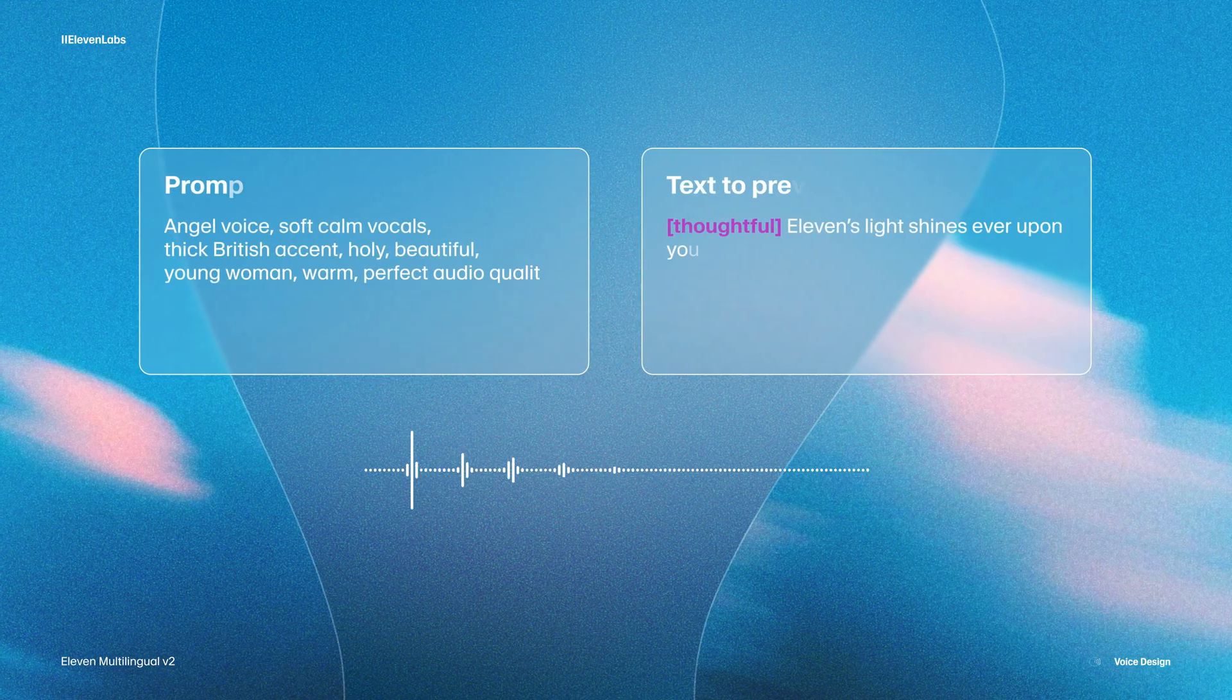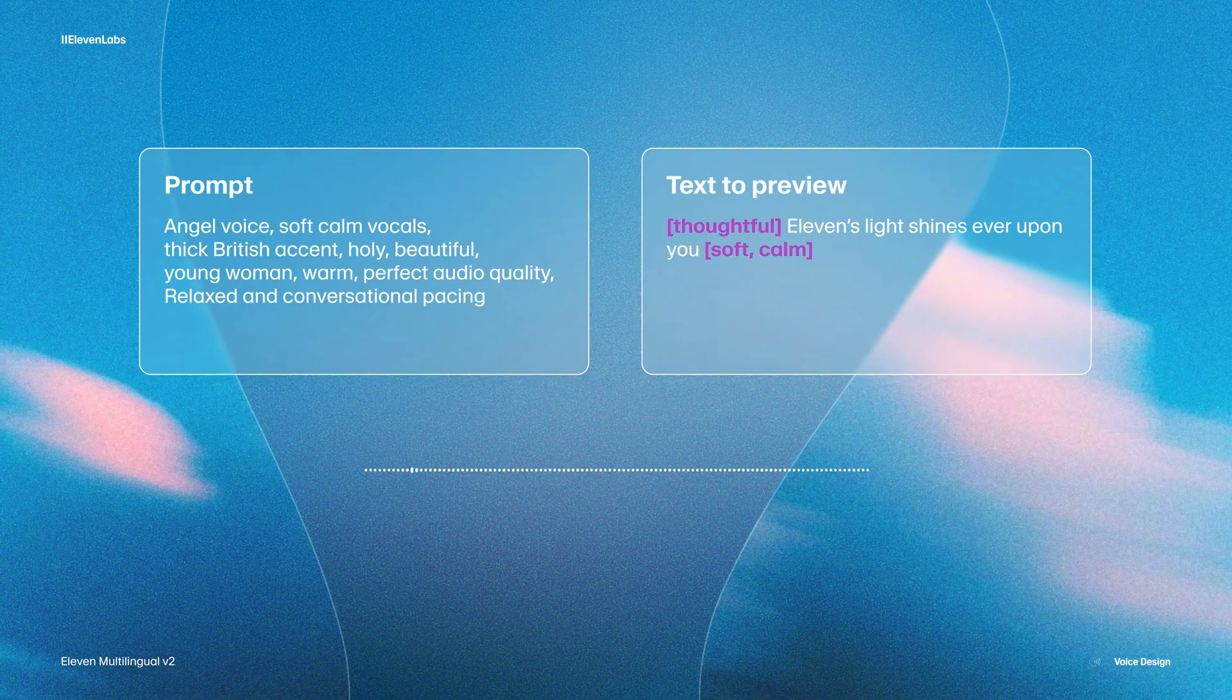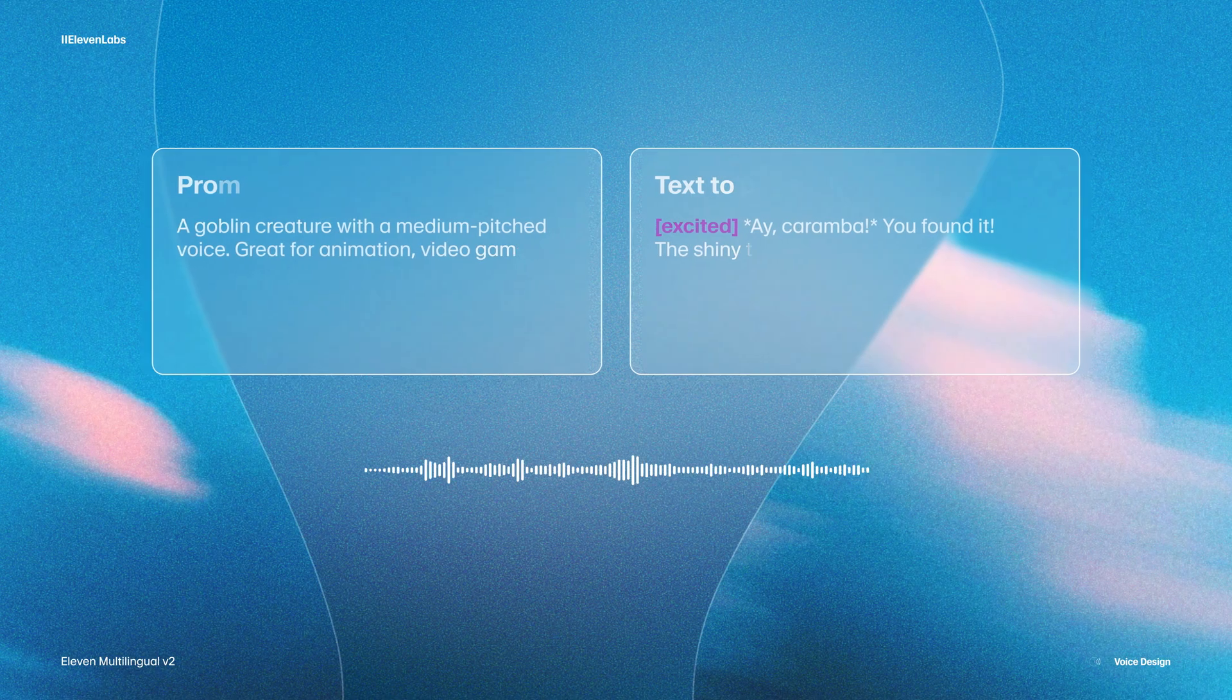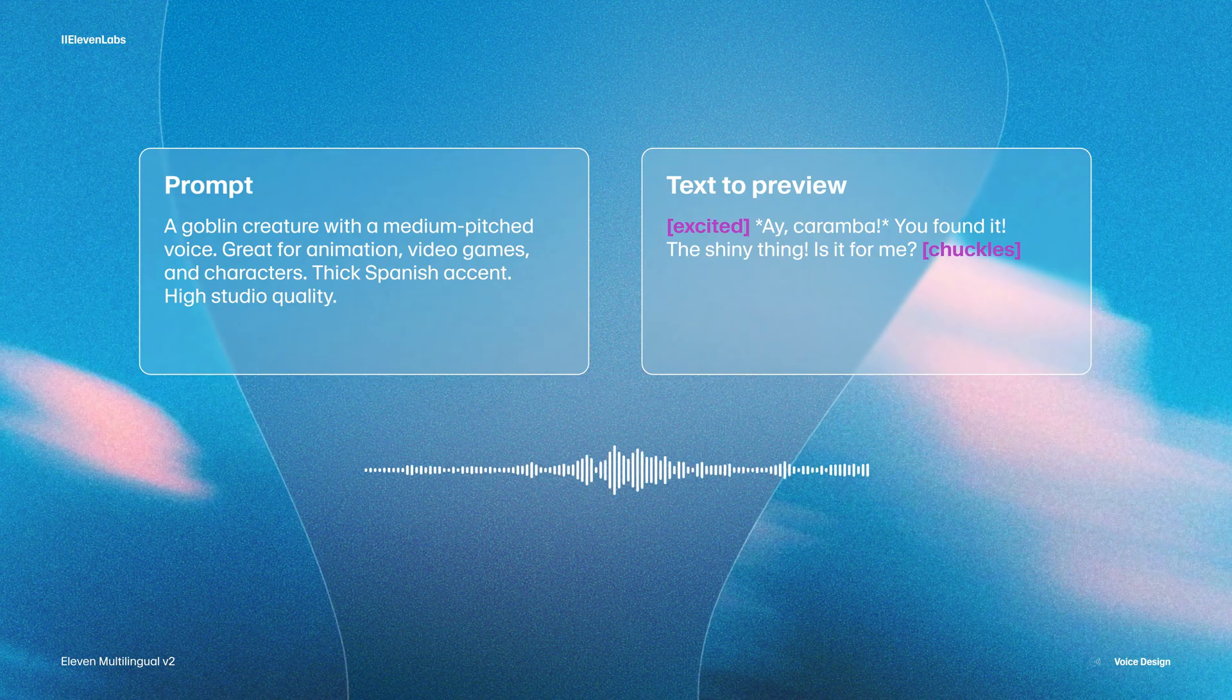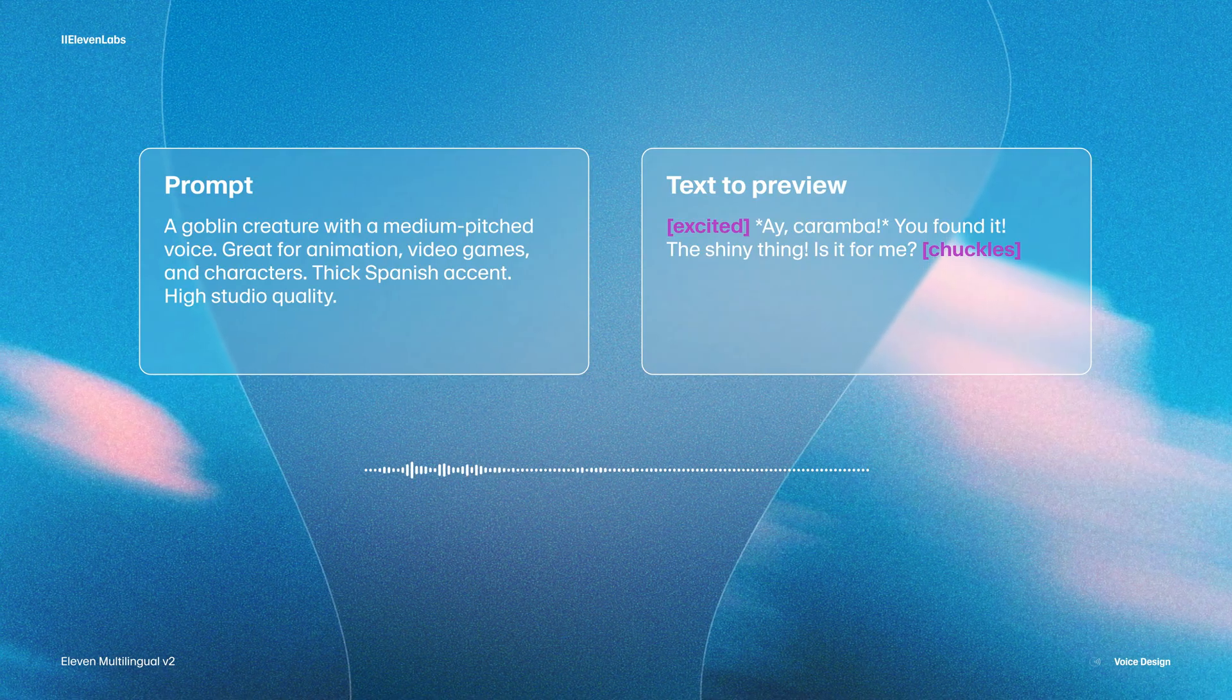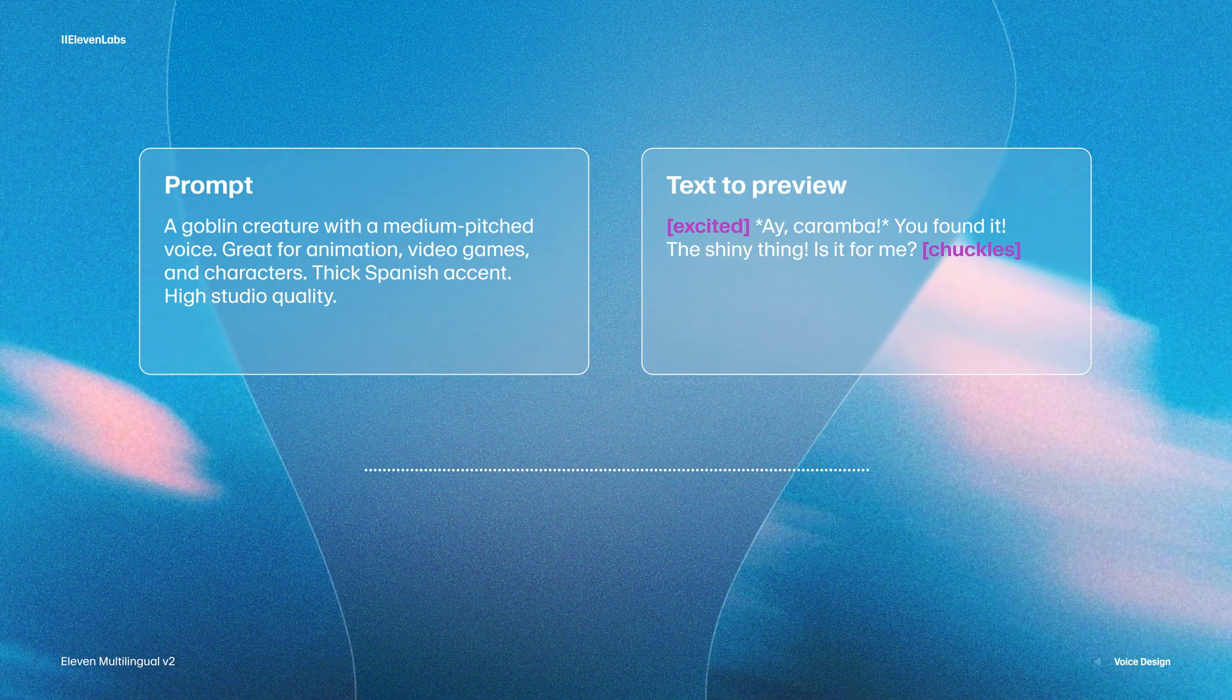And so literally describing where your voice is from can have a massive impact on it. But you can also get very creative. And so if your character wasn't actually human, describing the actual character can also help a lot. And so for example, we could have something like an angel with a British accent. Eleven's light shines ever upon you. Or maybe even a goblin with a Spanish accent. Ay caramba, you found it! The shiny thing! Is it for me? Ha ha!